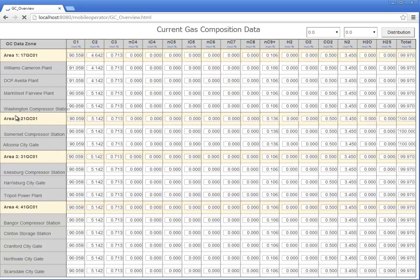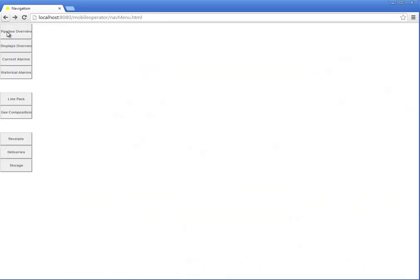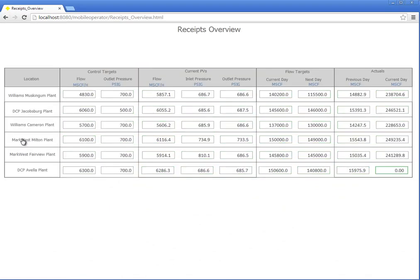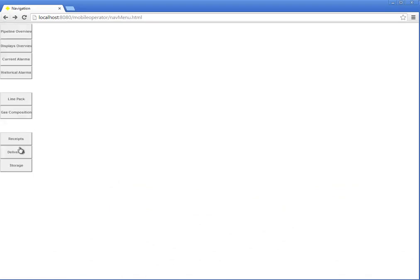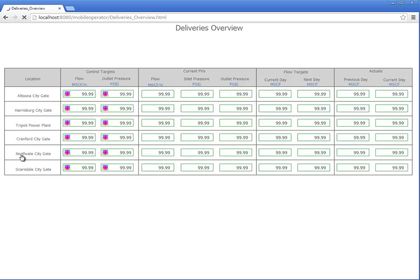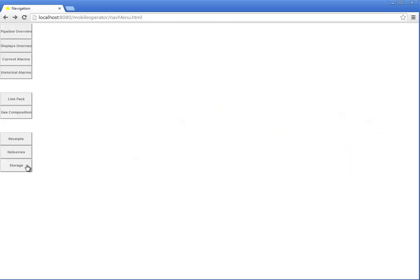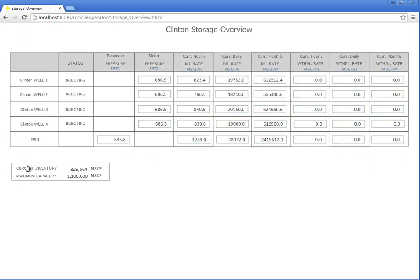We can even bring up large tables of data here, like the gas composition, receipts, deliveries, storage.